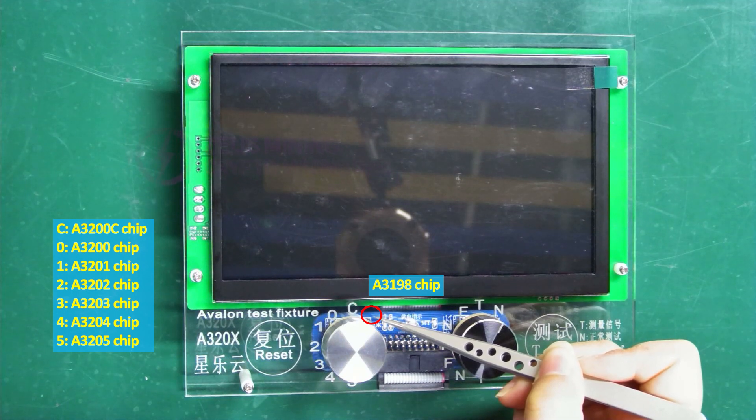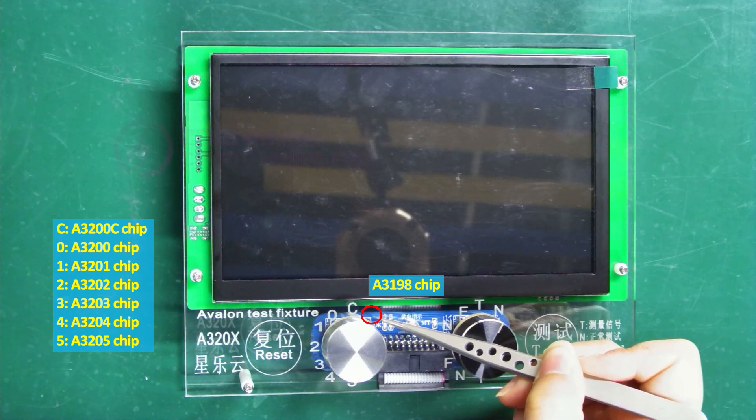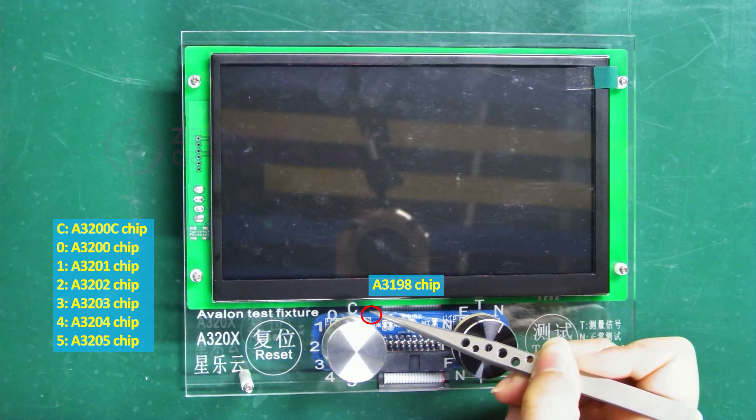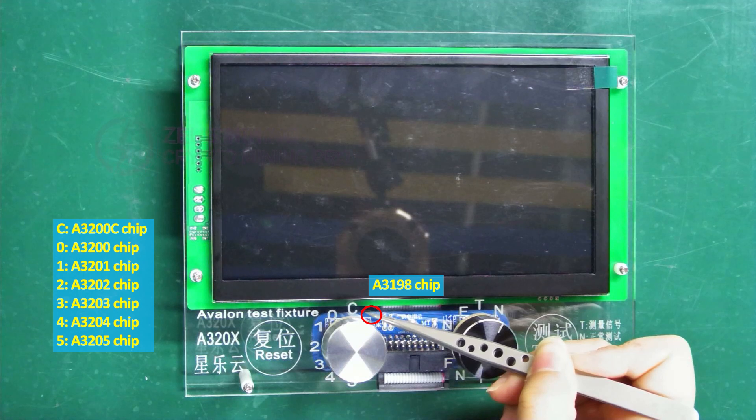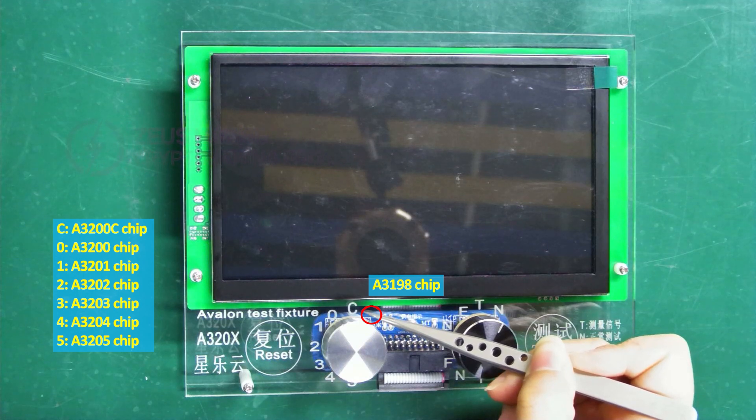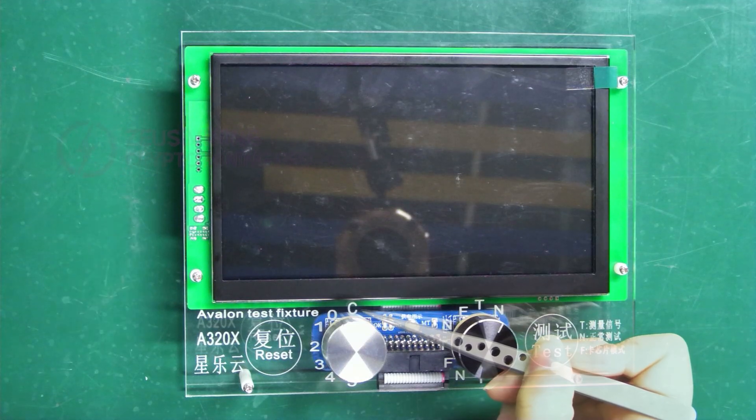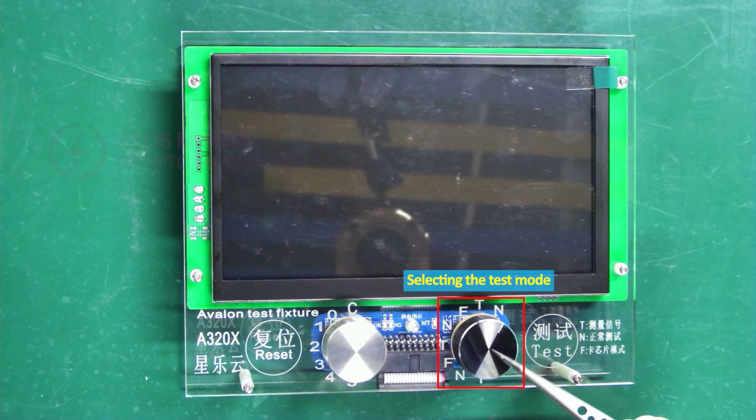After selecting, be sure to press to confirm. The black knob on the right is for selecting the test mode.